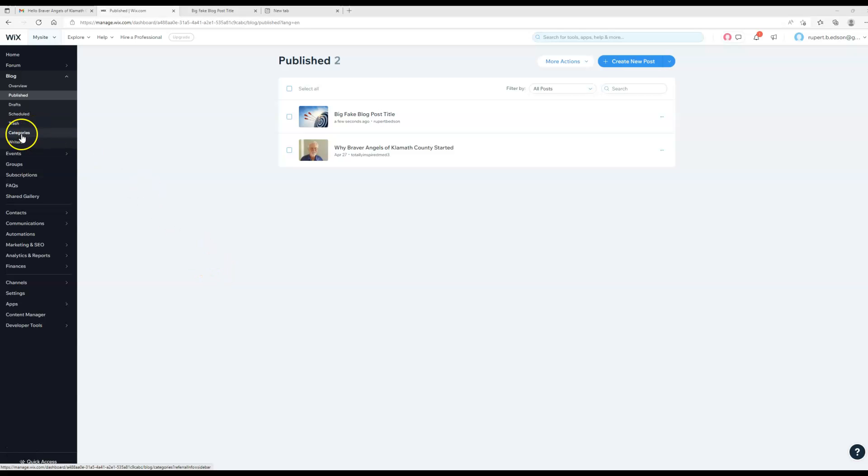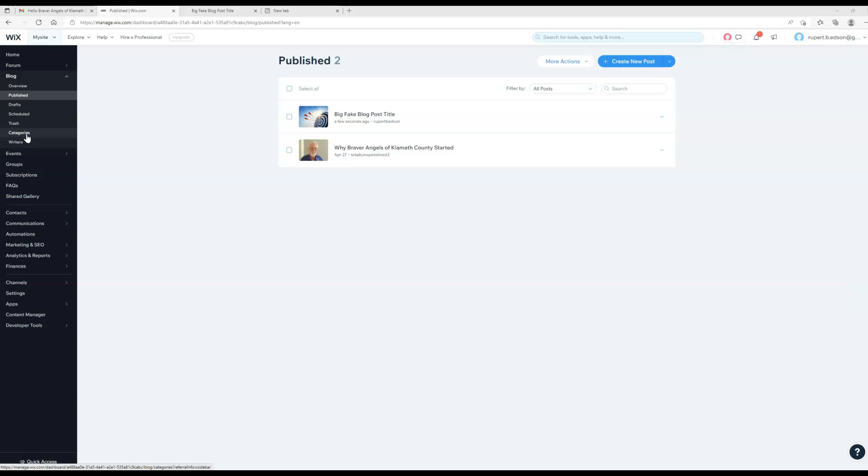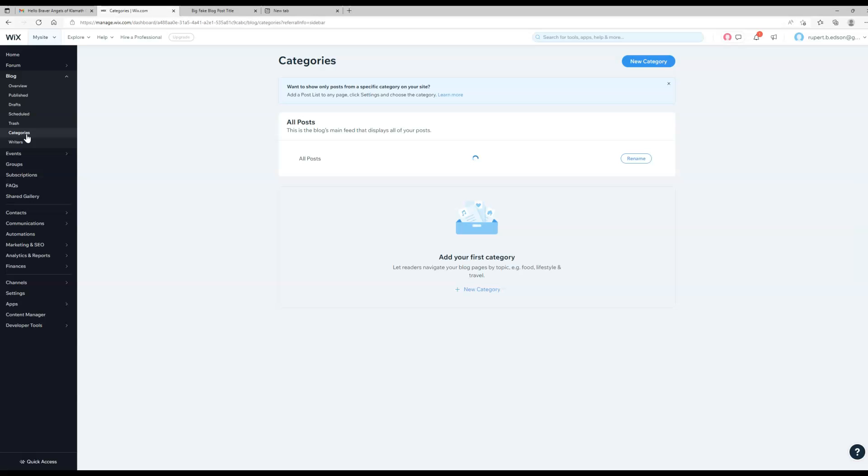When you're ready for it there are categories here and you can create categories. It might be best if you wait until you've published 10 or 20 of them so that you get a sense for what categories you're going to need. You don't want to go adding too many of them willy-nilly. You want to try to limit it to categories that are going to make sense to everybody.